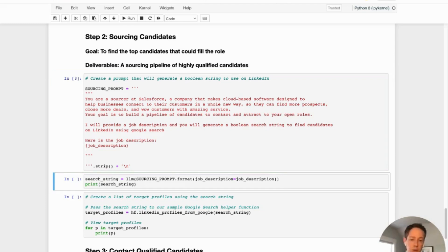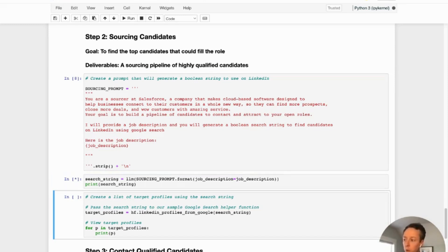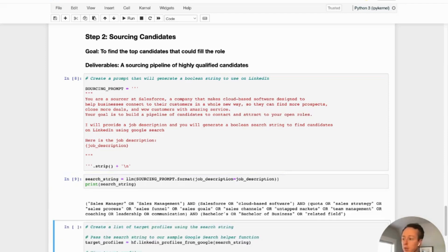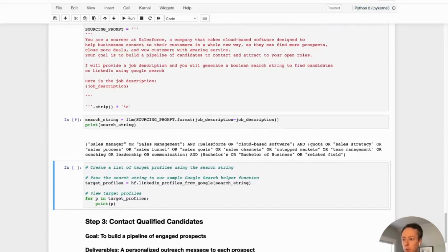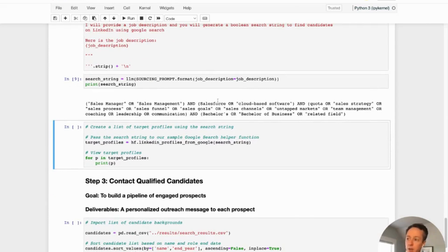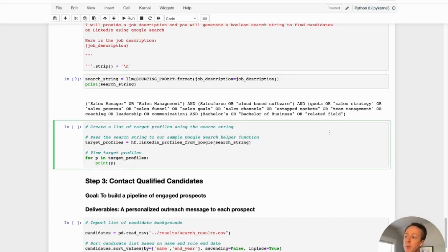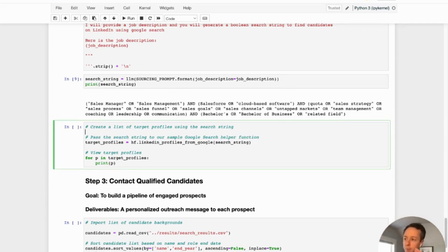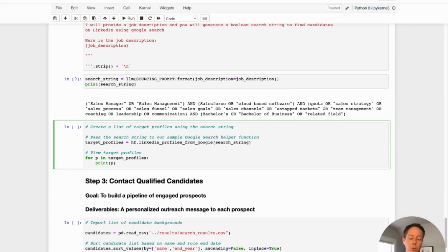And now we're just going to do the same thing. We're going to build a language model based on this prompt and see what it gives us back. So we're going to get a search string back, which we should then be able to use. So here's a Boolean search string that ChatGPT has generated for us. So these look good. So sales manager or sales management, either Salesforce or cloud based software, a couple of the key requirements that we probably want. And I'm using Google to search for this because when I use LinkedIn, this amount of Boolean coding actually didn't return any results. But when I ran the same thing in Google, we actually found that we were getting some relevant results.